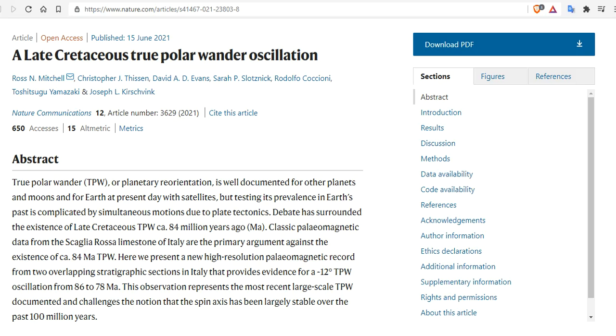Good evening, folks. It's Diamond with the Oppenheimer Ranch Project Magnetic Reversal News and Shinrin Yoku.